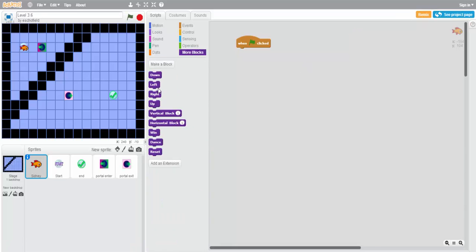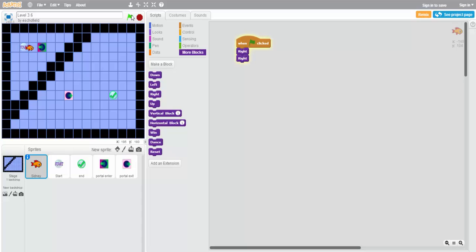We go to more blocks and move right twice in order to move on top of the green and purple portal. For some reason though, Sidney doesn't go through the portal.